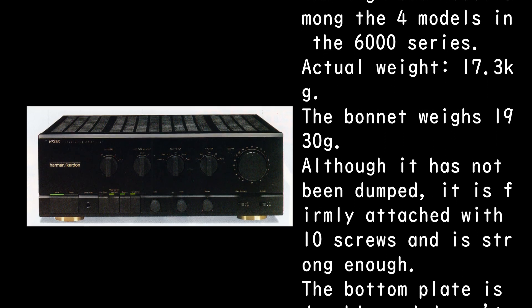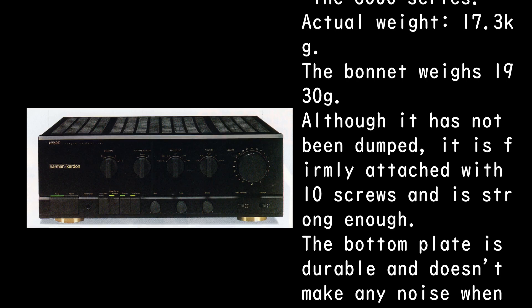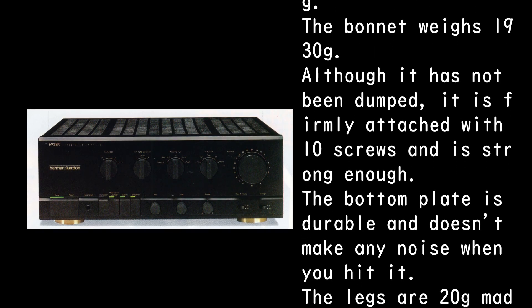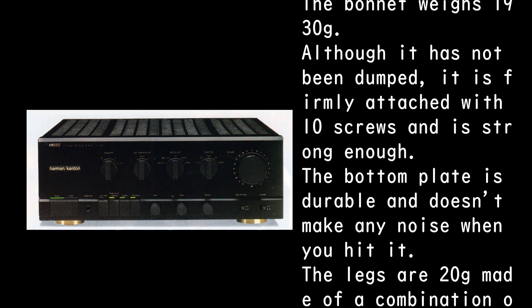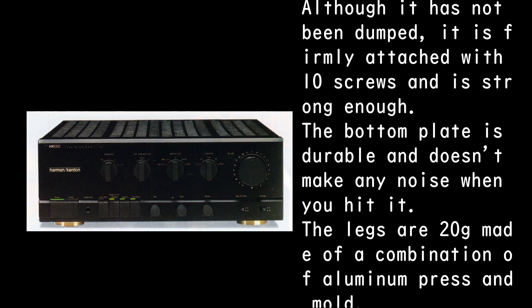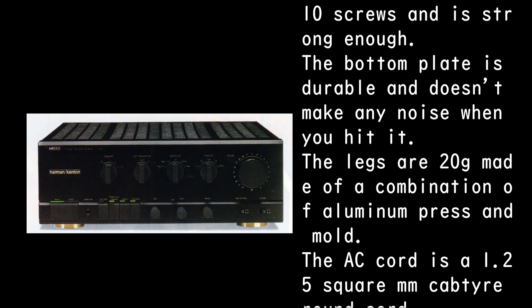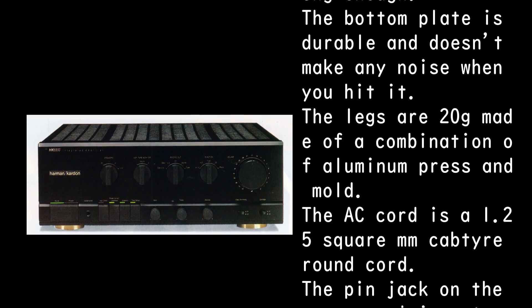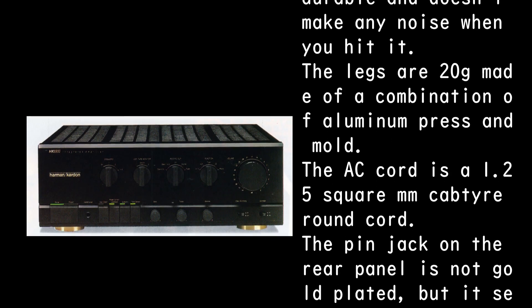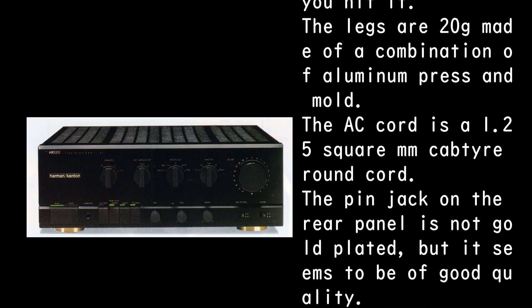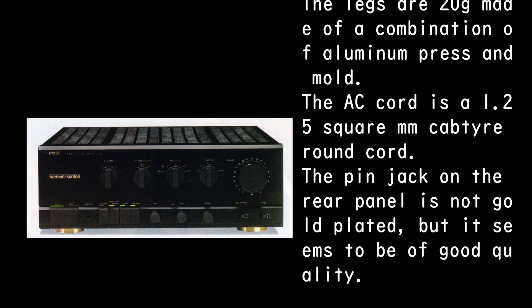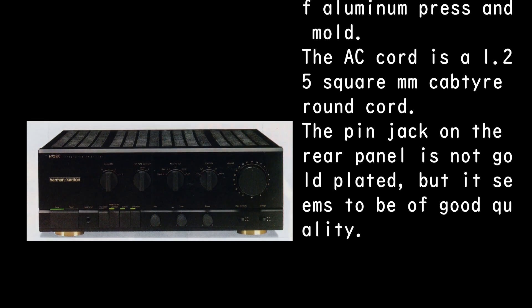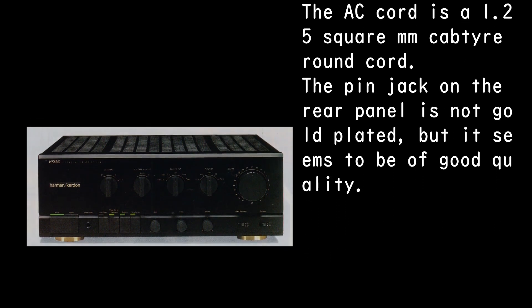Although it has not been dumped, it is firmly attached with 10 screws and is strong enough. The bottom plate is durable and doesn't make any noise when you hit it. The legs are 20g made of a combination of aluminum press and mold. The AC cord is a 1.25 square mm cab tire round cord.